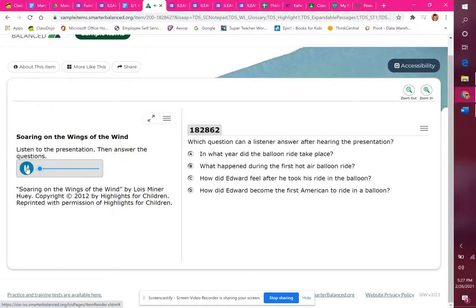In the following presentation, you will hear about 13-year-old Edward Warren Jr., the first American to go up in a hot air balloon.